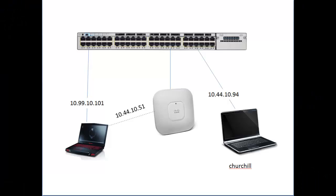Good day, it's Tony Fortunato from The Technology Firm. Today we're going to go through an interesting little scenario a customer posed to me, and I thought it'd be helpful to go through it with you. Let's see how this goes.